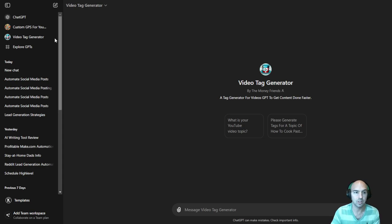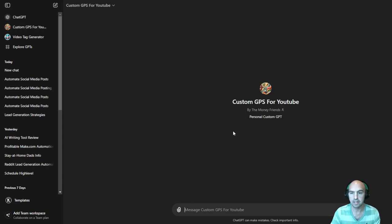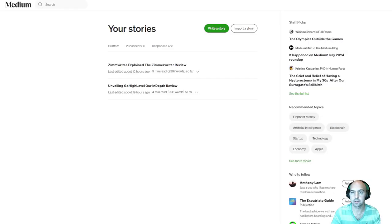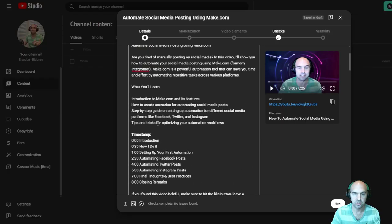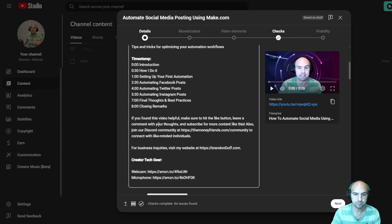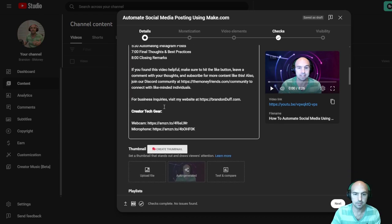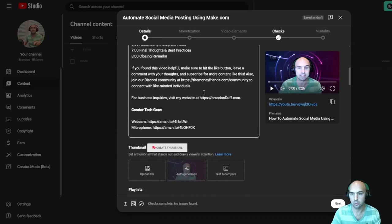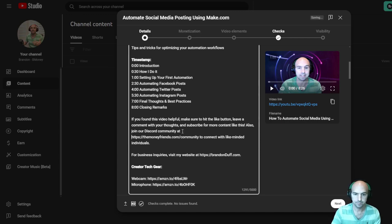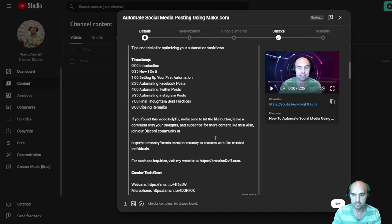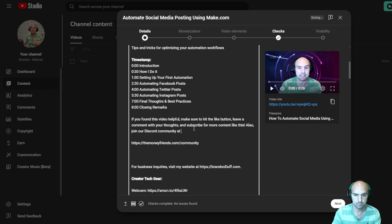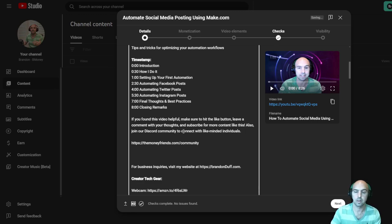Like this one, where it puts your own call to action, call to action timestamps, creator tech, and all sorts of fun stuff. Like I have a community here for like-minded individuals to connect with like-minded individuals. So there you go.